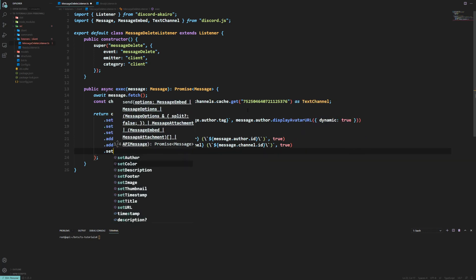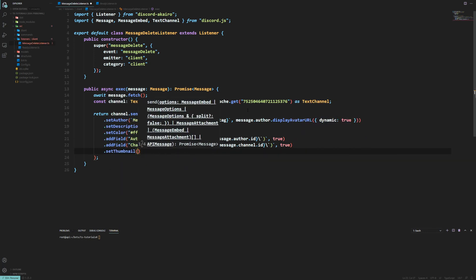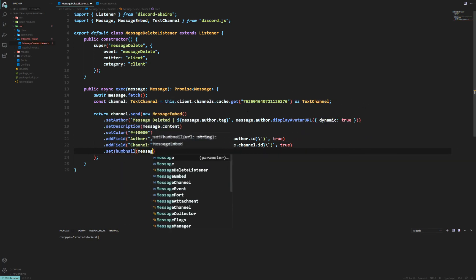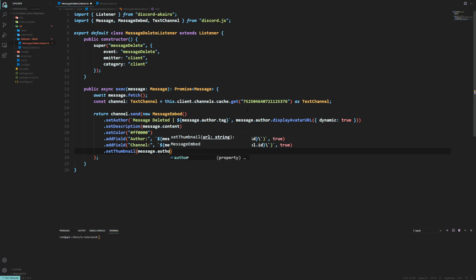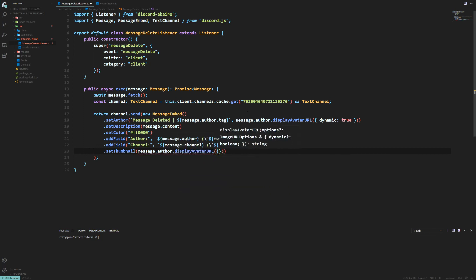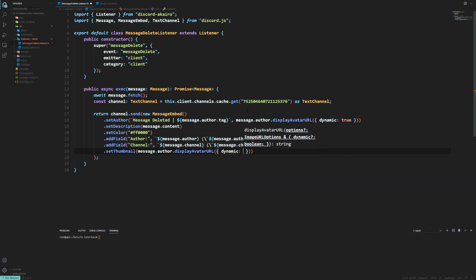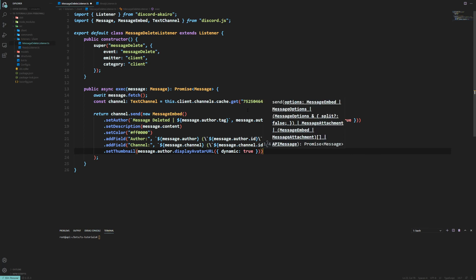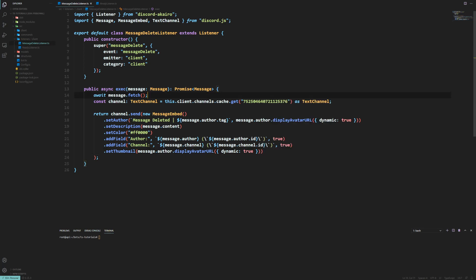Finally we'll set a thumbnail which would be message.author.displayAvatarURL. And we'll set that to dynamic, like so.